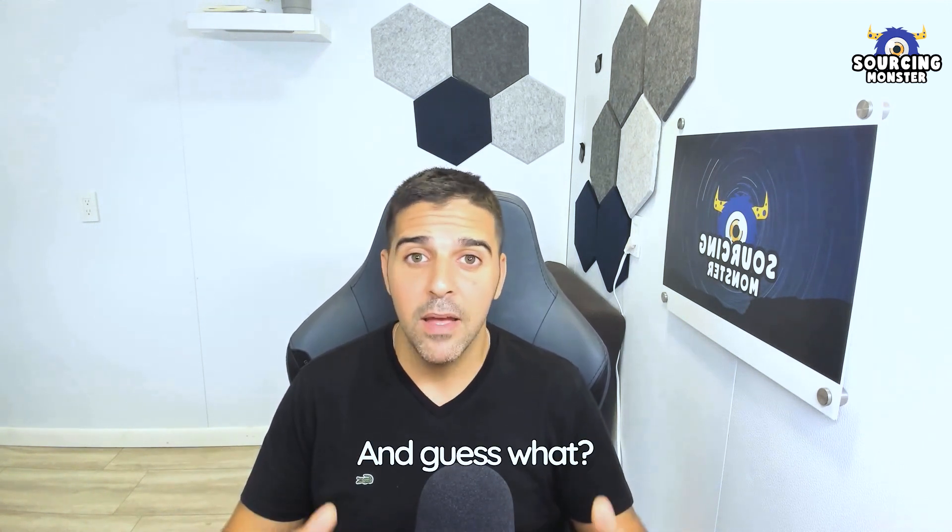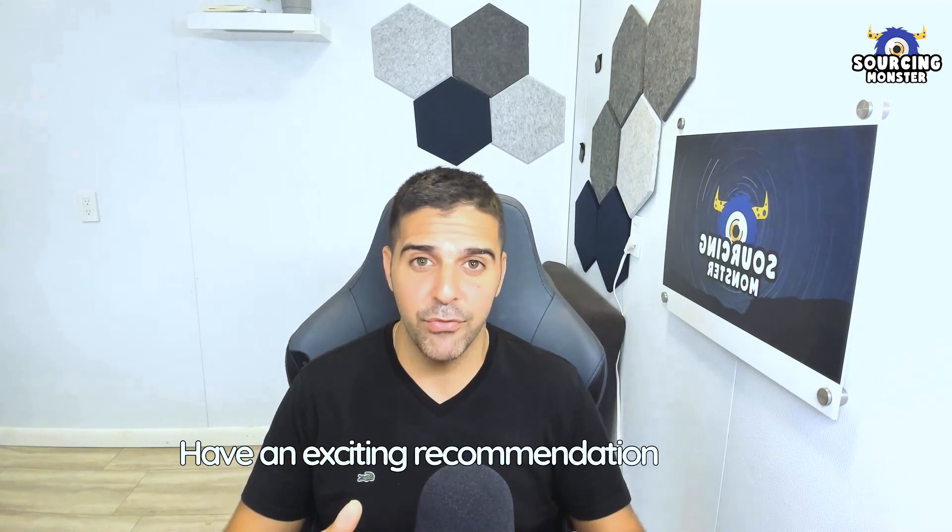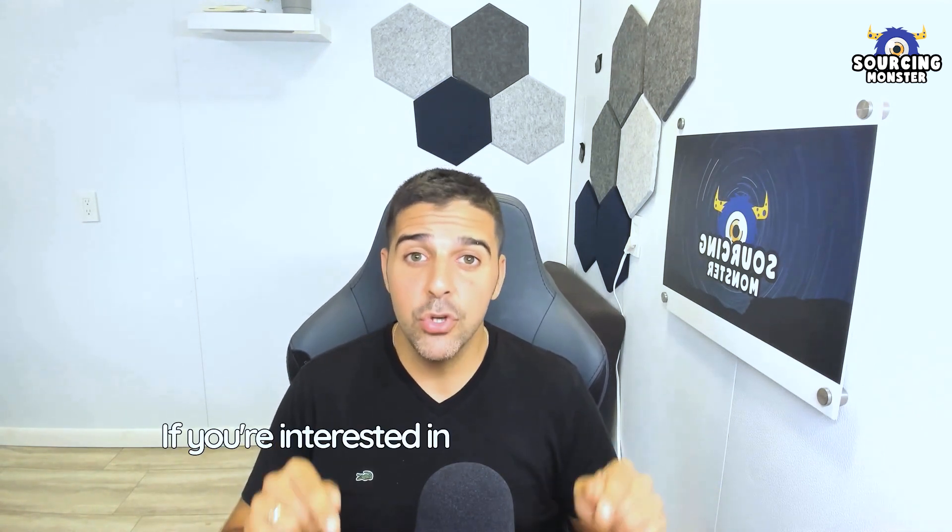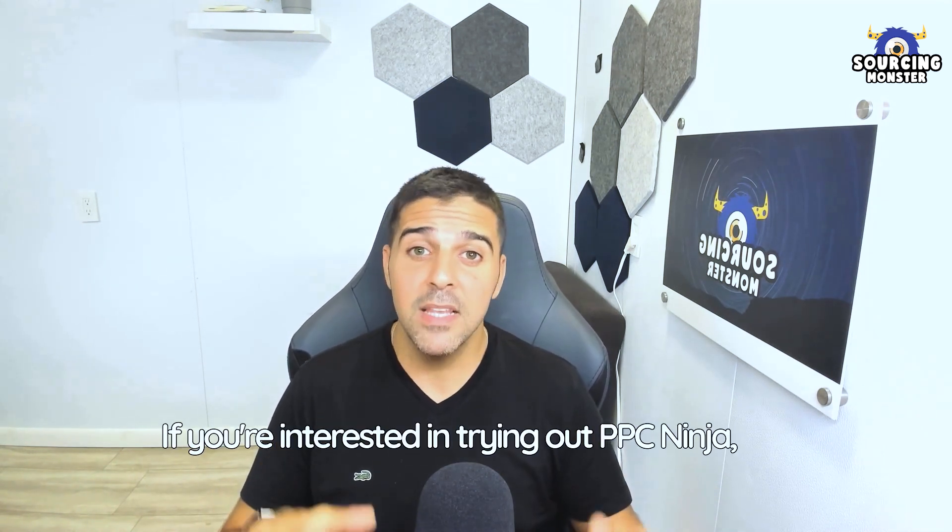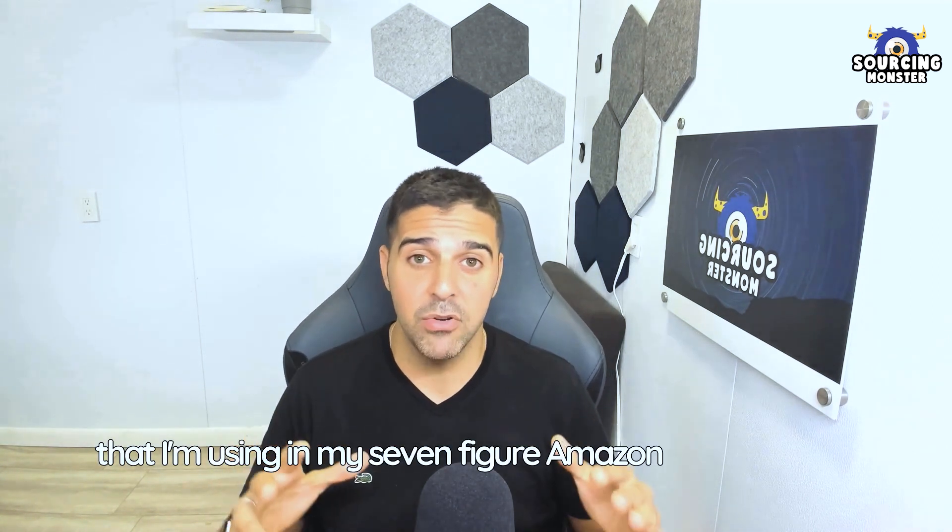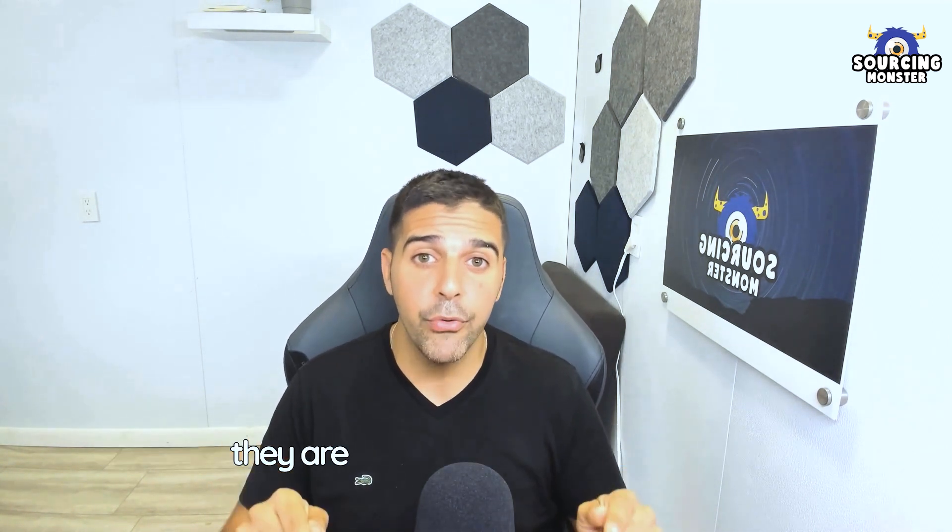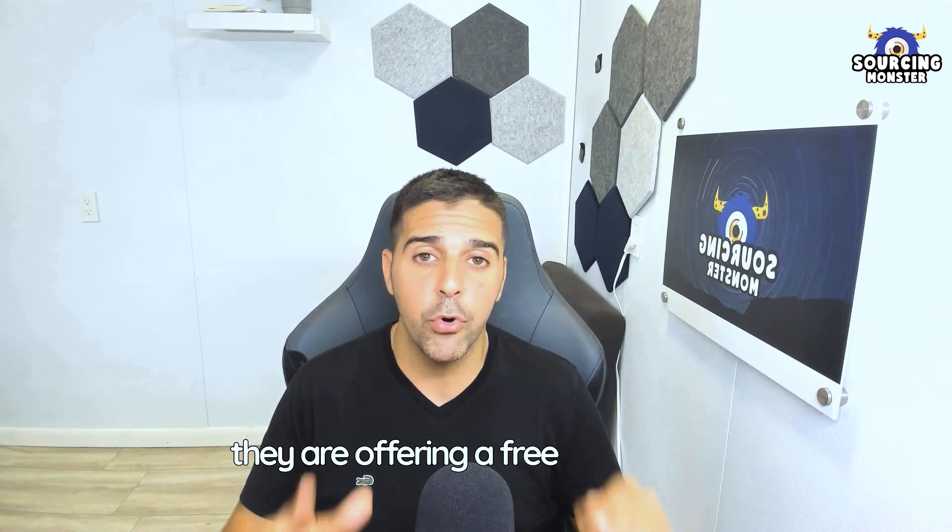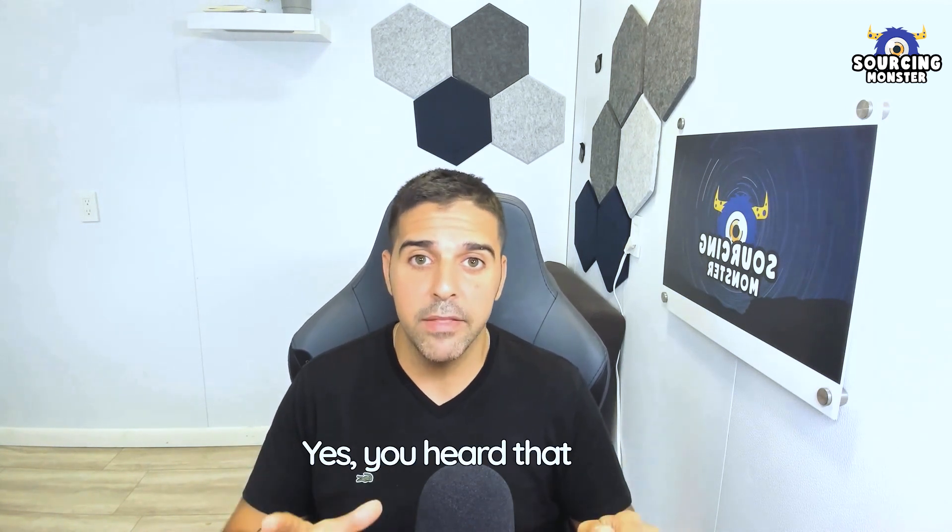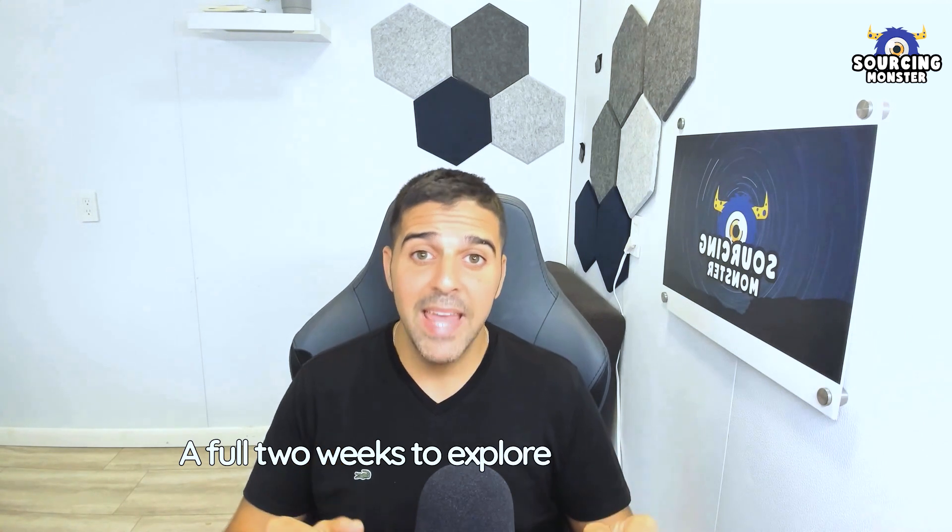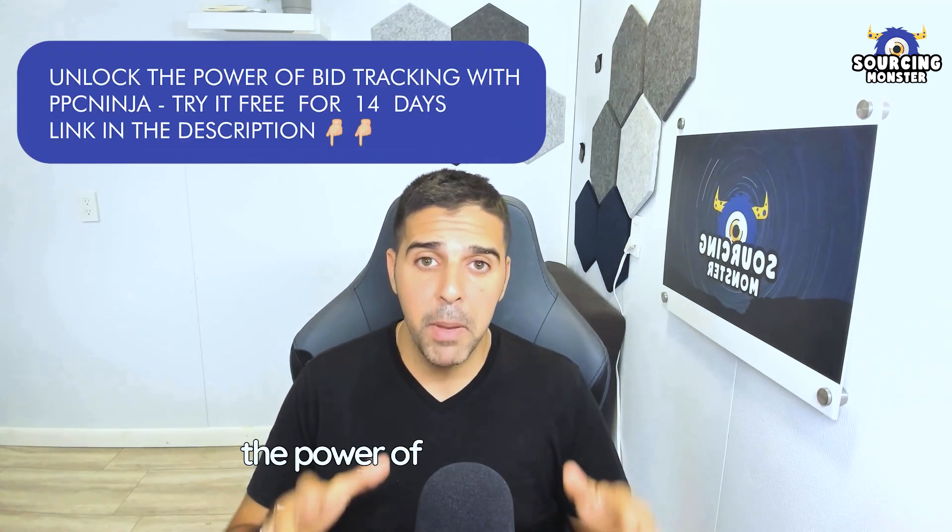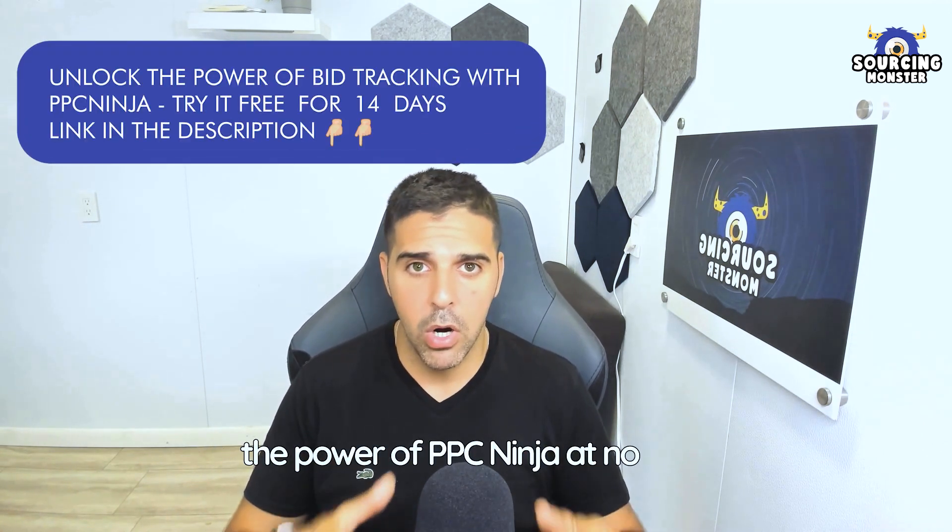And guess what? I have an exciting recommendation for you. If you're interested in trying out PPC Ninja, the software that I'm using in my seven-figure Amazon FBA business, they're offering a free 14-day trial. Yes, you heard that right. A full two weeks to explore and experience the power of PPC Ninja at no cost.